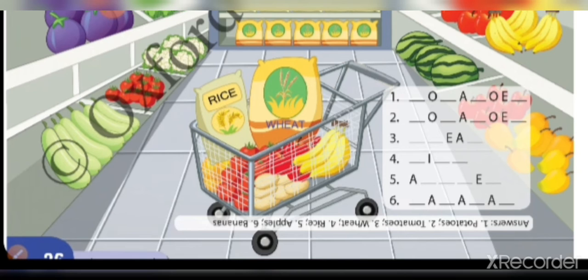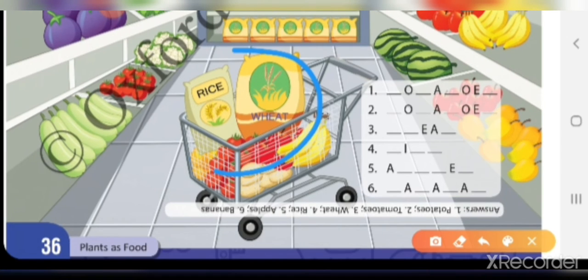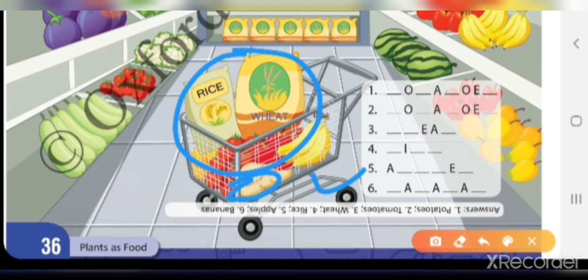यहाँ पर shopping cart में जो जो है वो हमें side में लिखना है। First है potatoes — यहाँ पर आपको दीख रहा है potatoes। तो आपको अपनी textbook में लिखना है: P-O-T-A-T-O-E-S — potatoes।